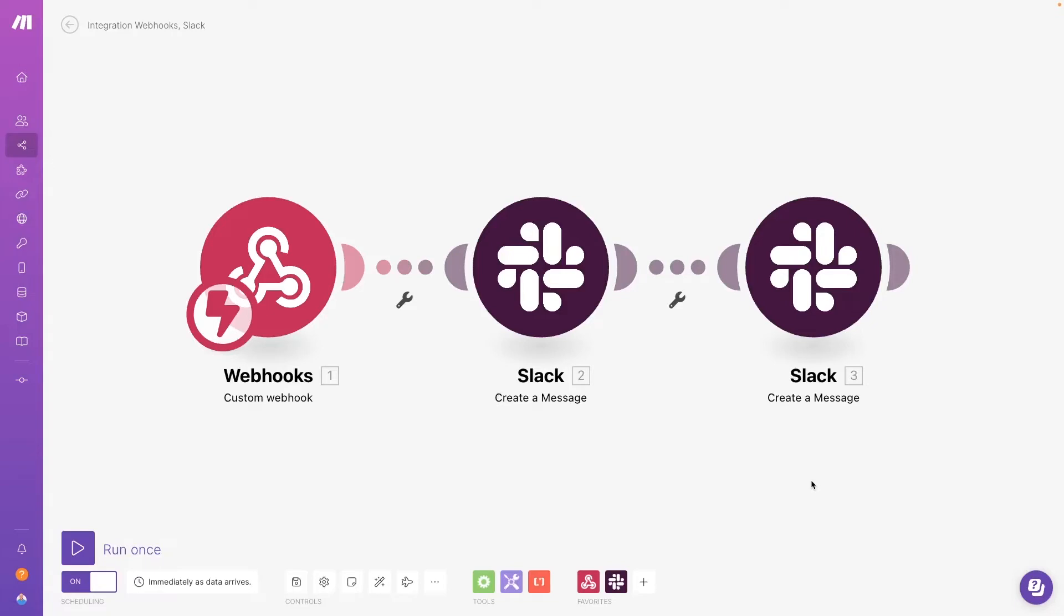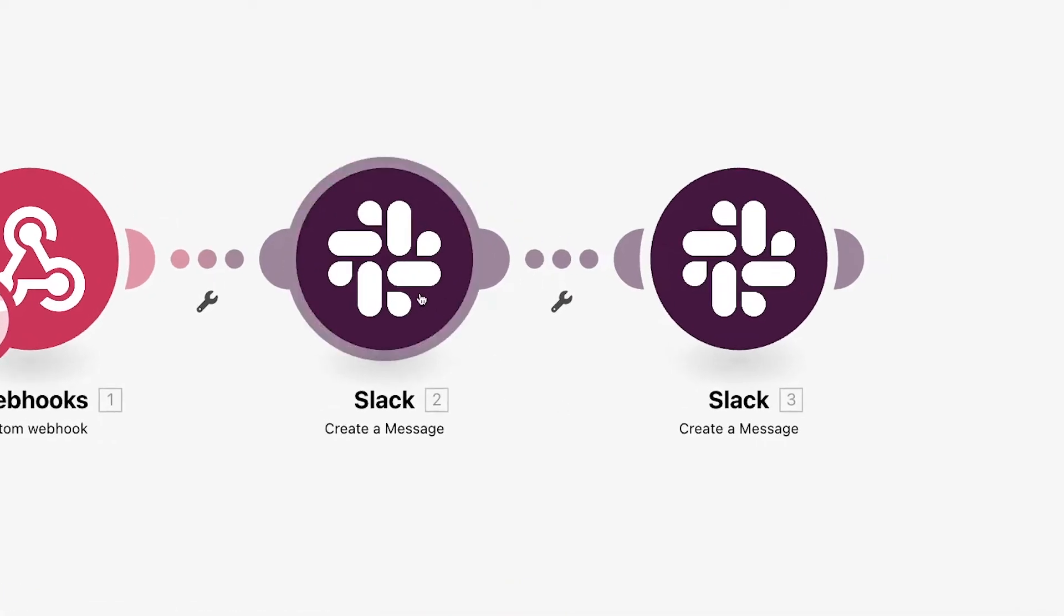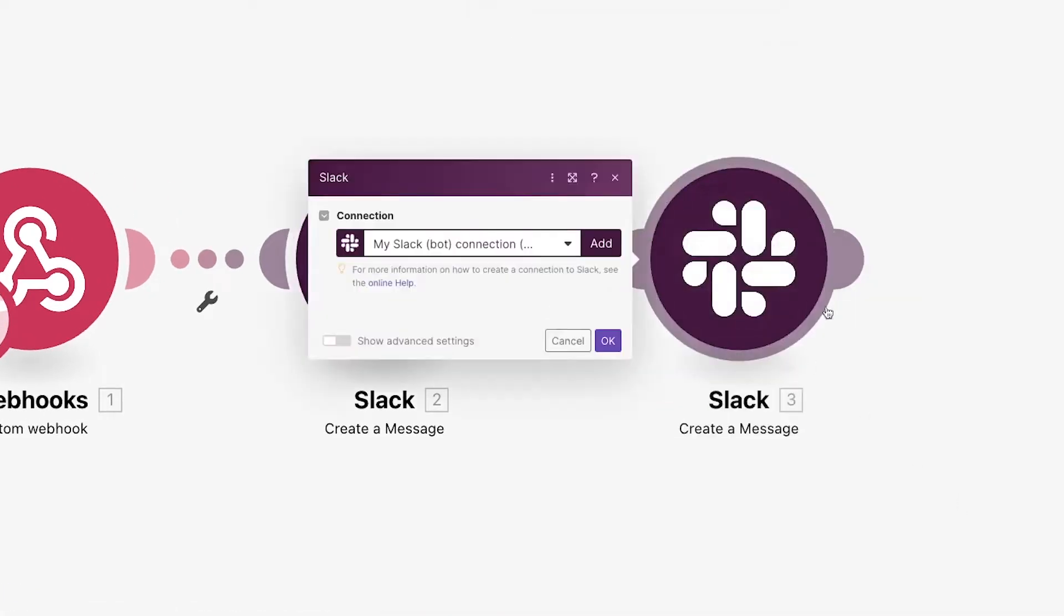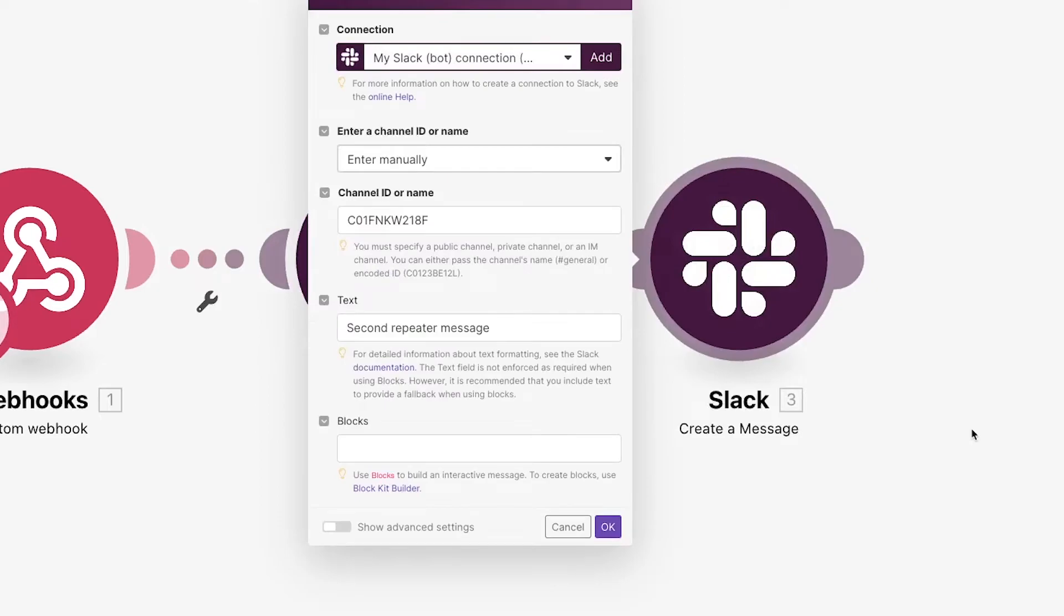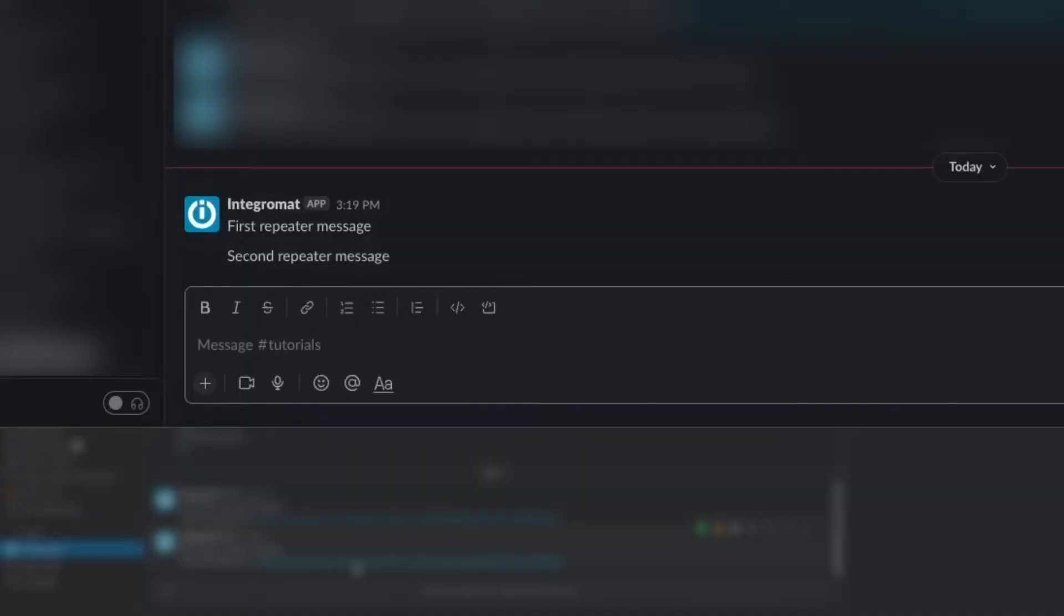First, you'll want to build a scenario that has a trigger module and at least one action module. In our example, our scenario will run whenever it receives a webhook and will send two Slack messages. The first message will say first repeater message, while the second will say second repeater message. If we run it now, we'll see both of those messages appear in Slack just one time each.